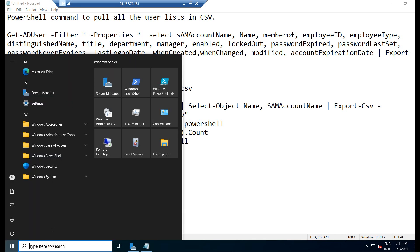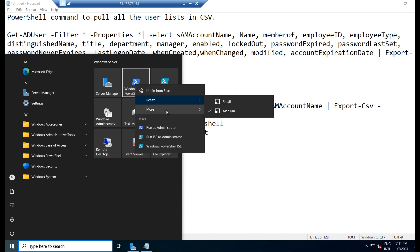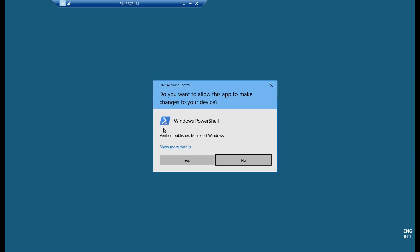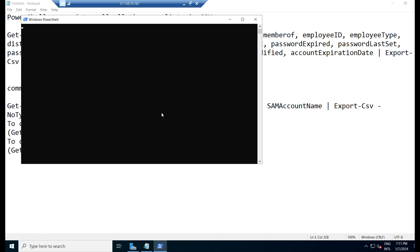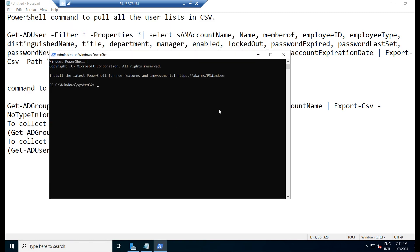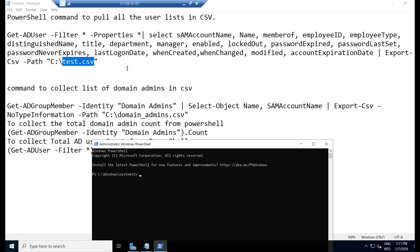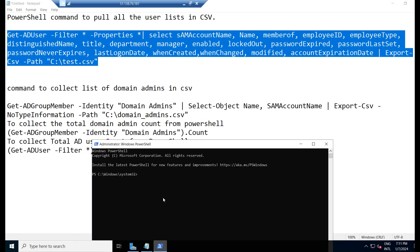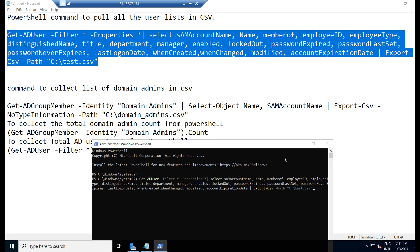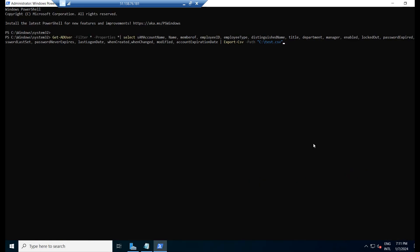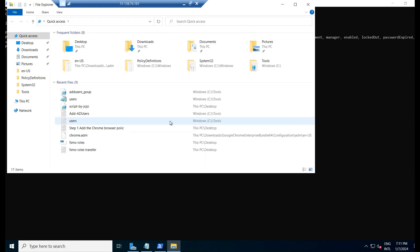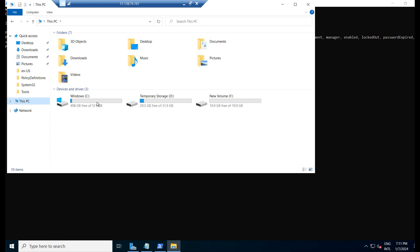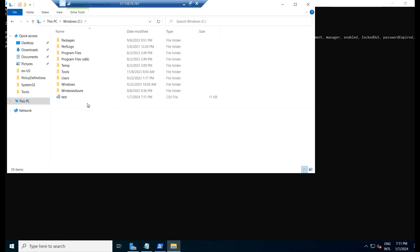We will go to PowerShell and open it as an Administrator. Right click and run as Administrator. Now we will copy this particular command and paste it in PowerShell and click on Enter. The command has been executed. Now we will go to the C drive and we can see this CSV file.